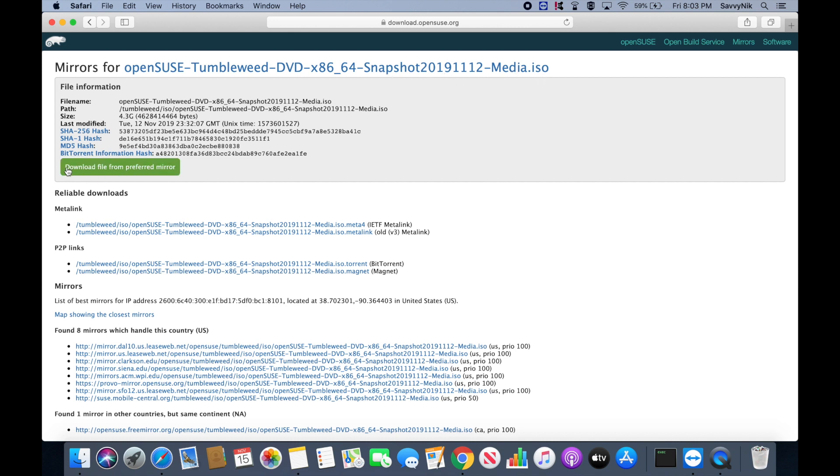So we can actually click this button here which will download the file from the preferred mirror, so the closest one to us, and you also have the options below to select from different mirrors if you choose to do so.